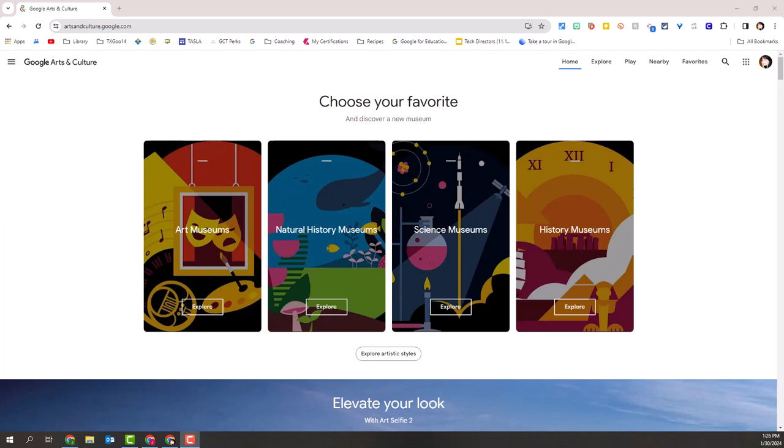In subsequent videos, we will look at other features where you can dig a little bit deeper to find different resources. But we're going to start here. Let's pretend I'm a history teacher and I want to take my students on a virtual field trip to support a unit that we've just covered. So I'm going to go ahead and choose Explore History Museums.